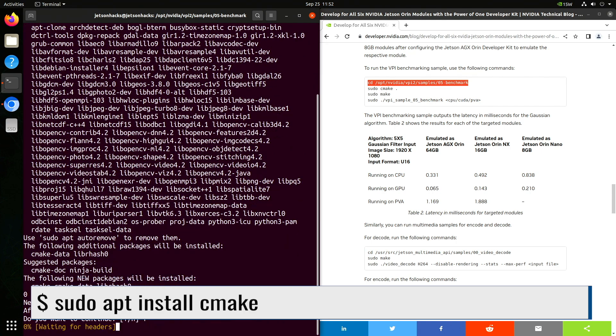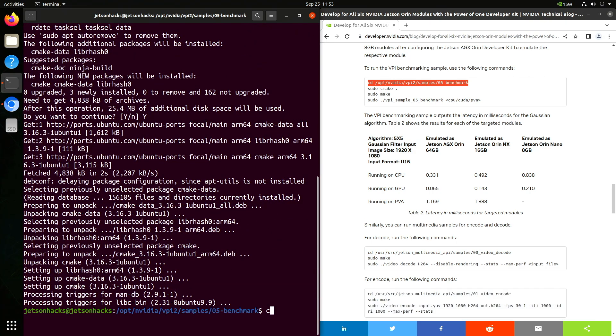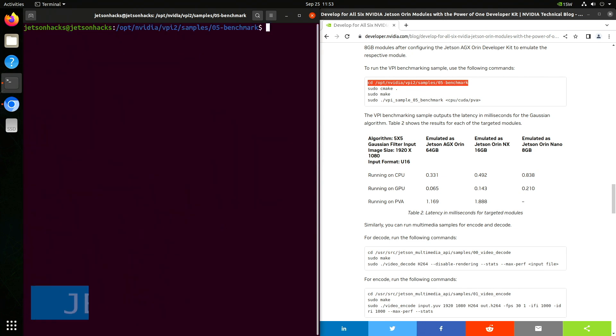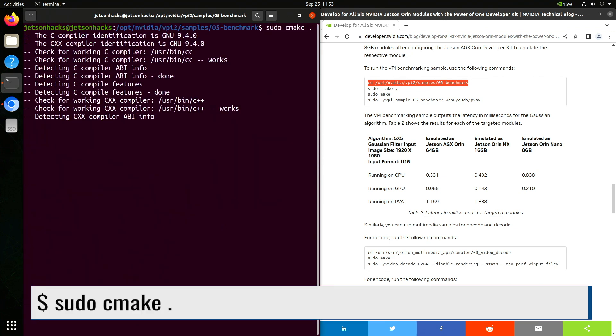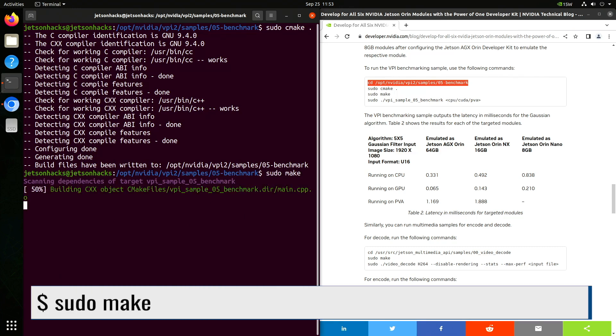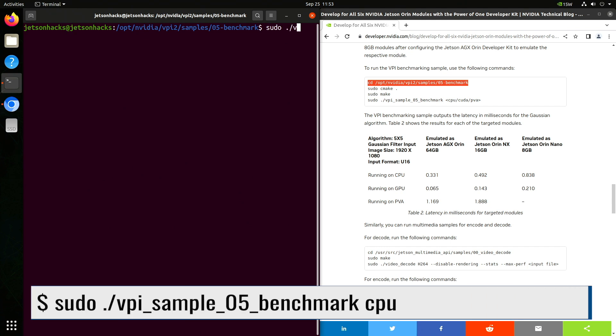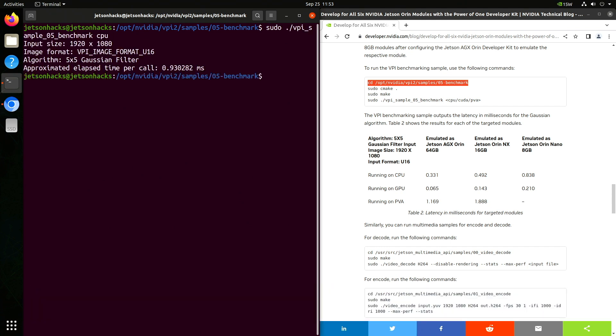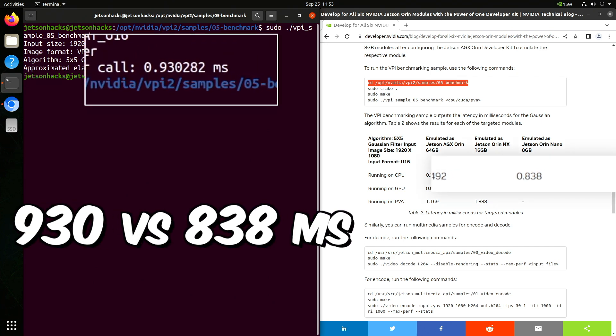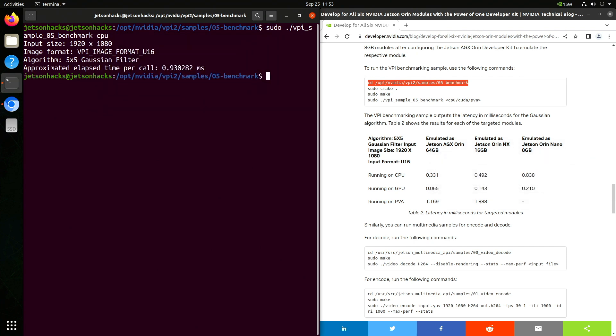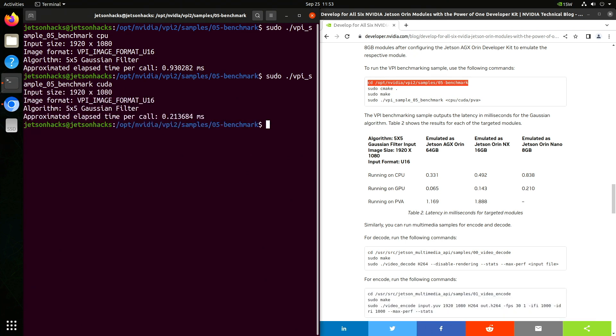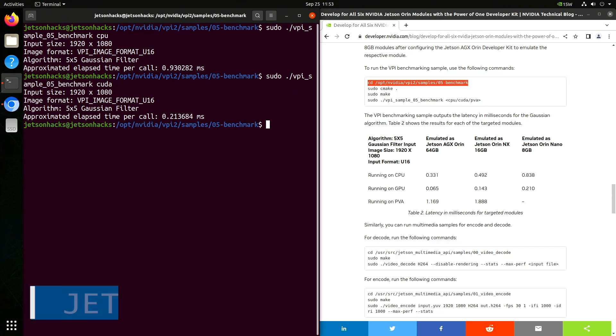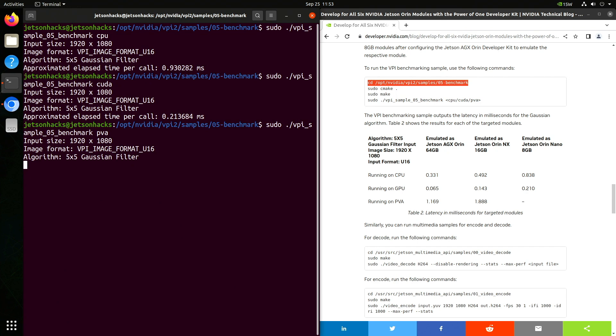Let's install it. Let's run the CMake command again. Now let's build the benchmark application with make. Let's run our benchmark. We will run it for the CPU first. When we compare this number with the NVIDIA technical blog article, we're about 100 milliseconds off. And that's on me because I did not run the script that runs the clocks at maximum. Let's run the CUDA version. That's pretty close. And finally, let's run the PVA version. The Orin Nano does not have a PVA, so it simulates it. It takes a long time to run.